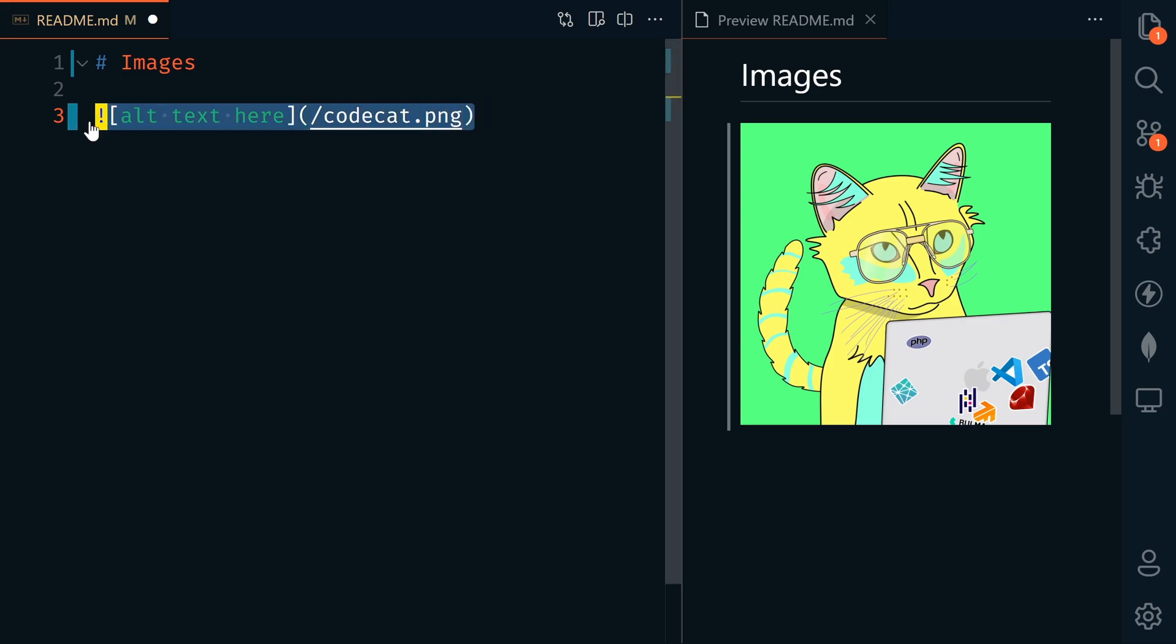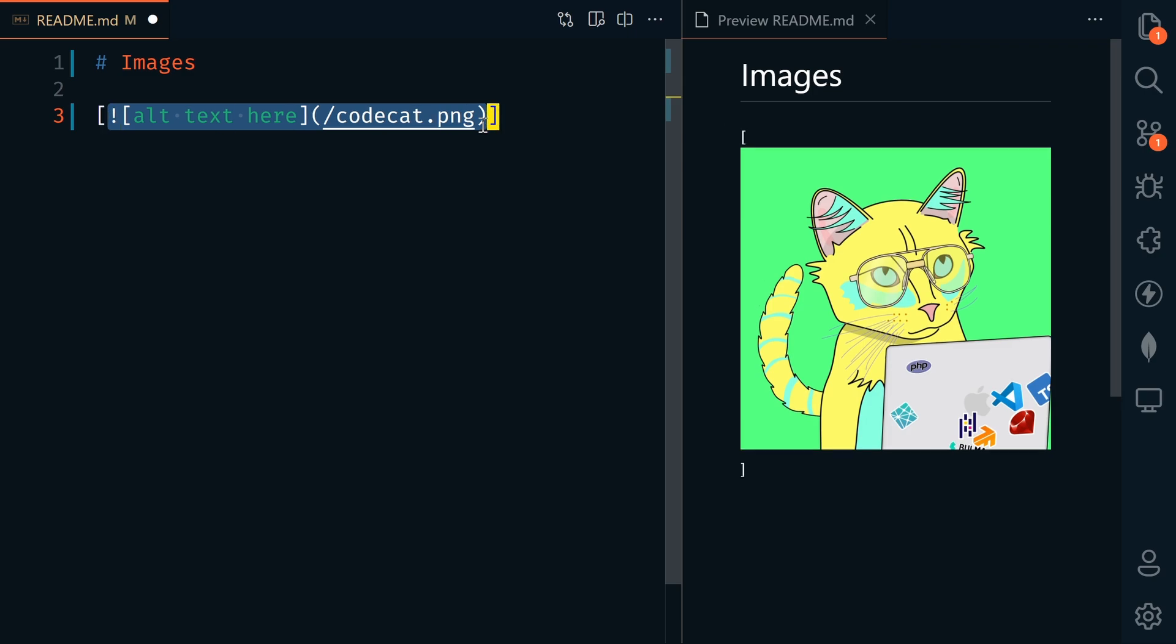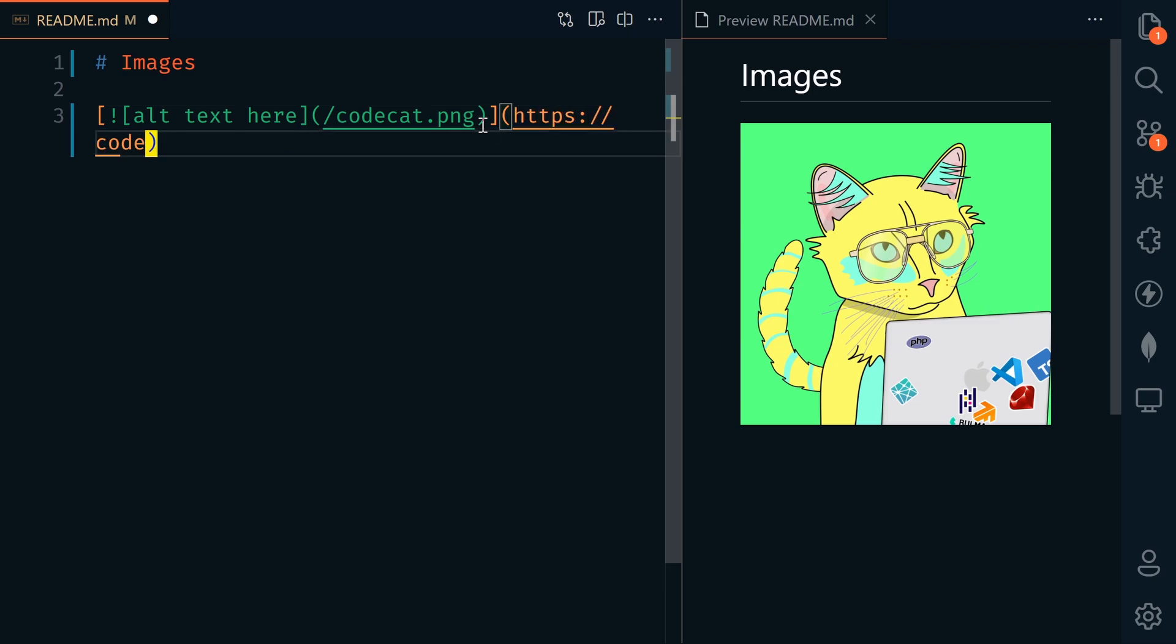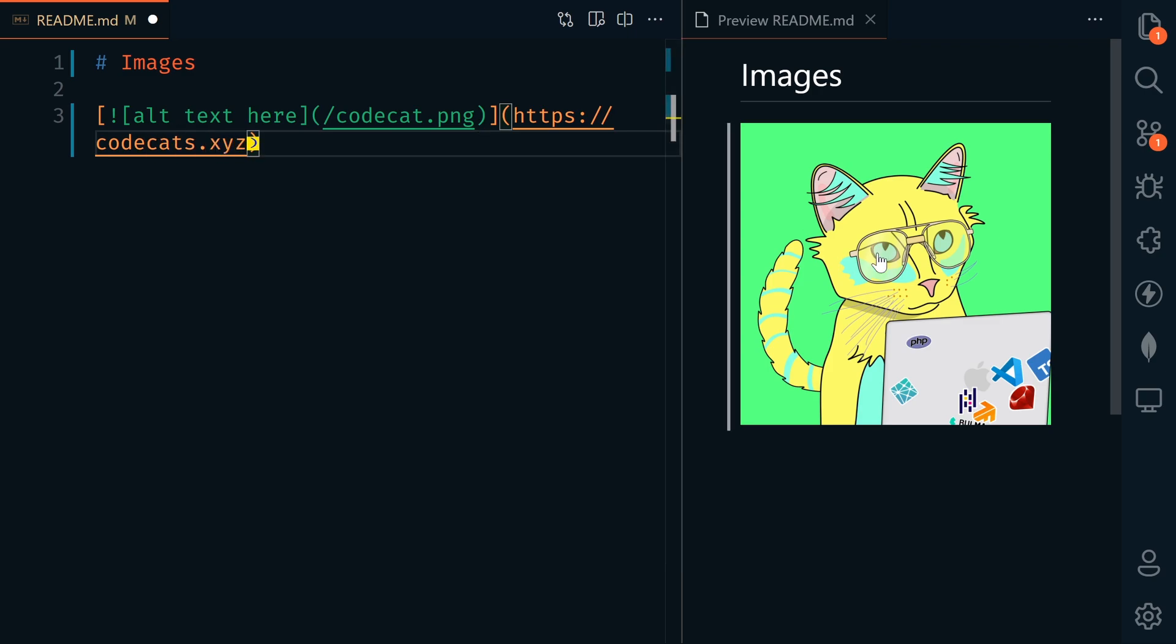If we want to turn this image into a link, we could surround it with square brackets and then put in parentheses our URL. So now if I click on this, it will take me to the codecats website.